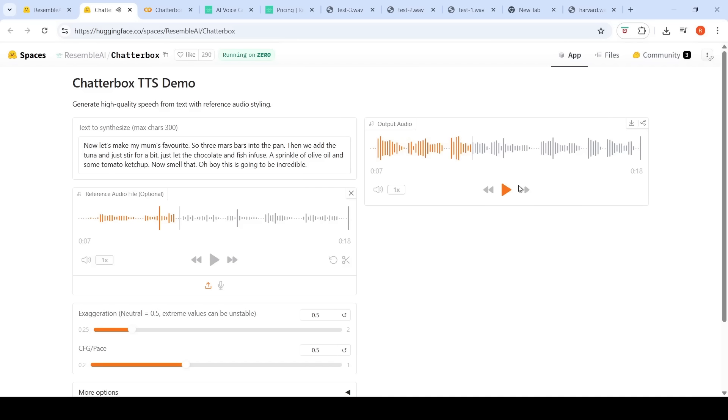Okay, this is the output audio. Just listen to the input audio again. A cold dip restores health and zest. A stir for a bit. Just let the chocolate and fish infuse. I think it has done an amazing voice cloning over here. That is how it looks to me.